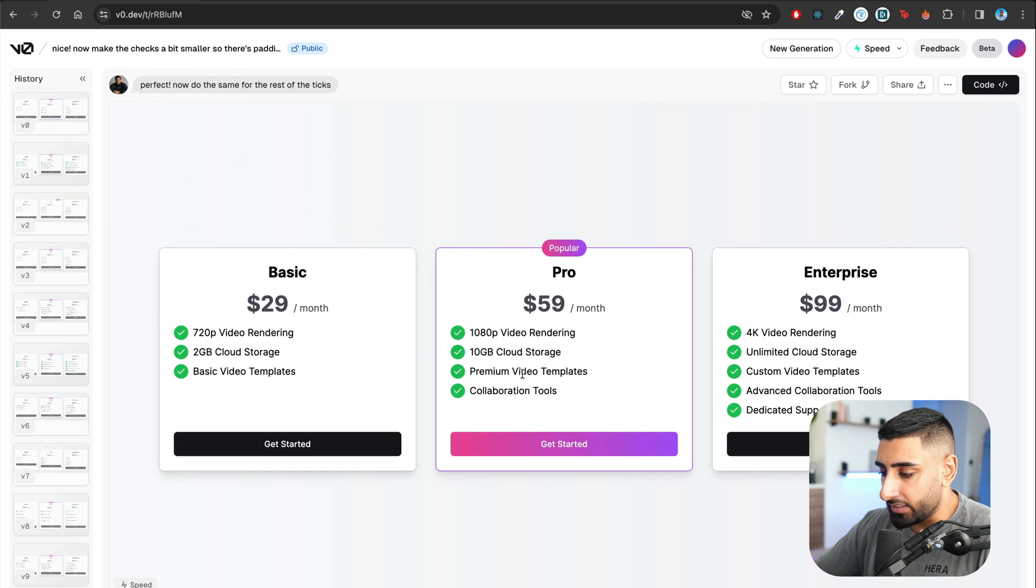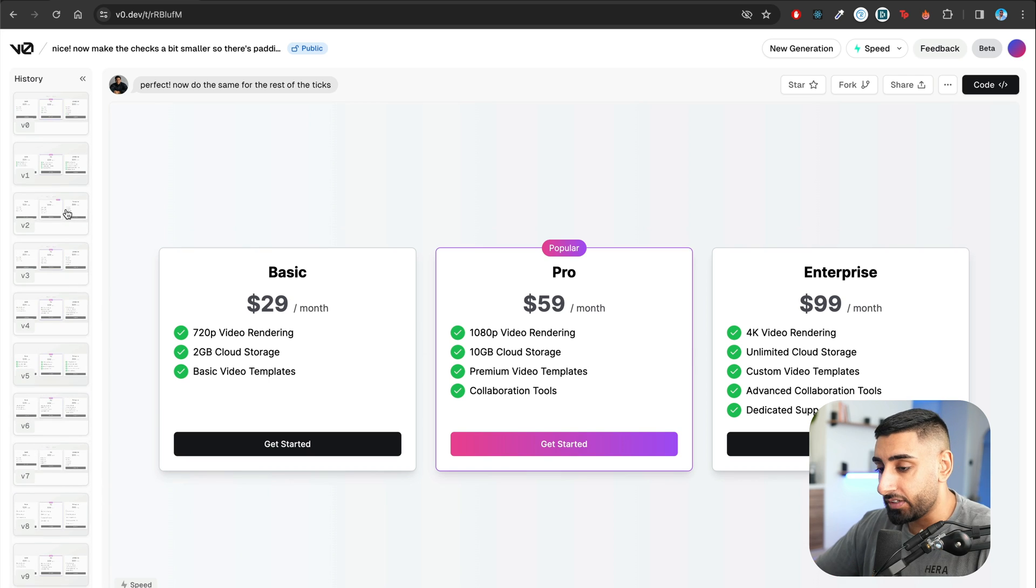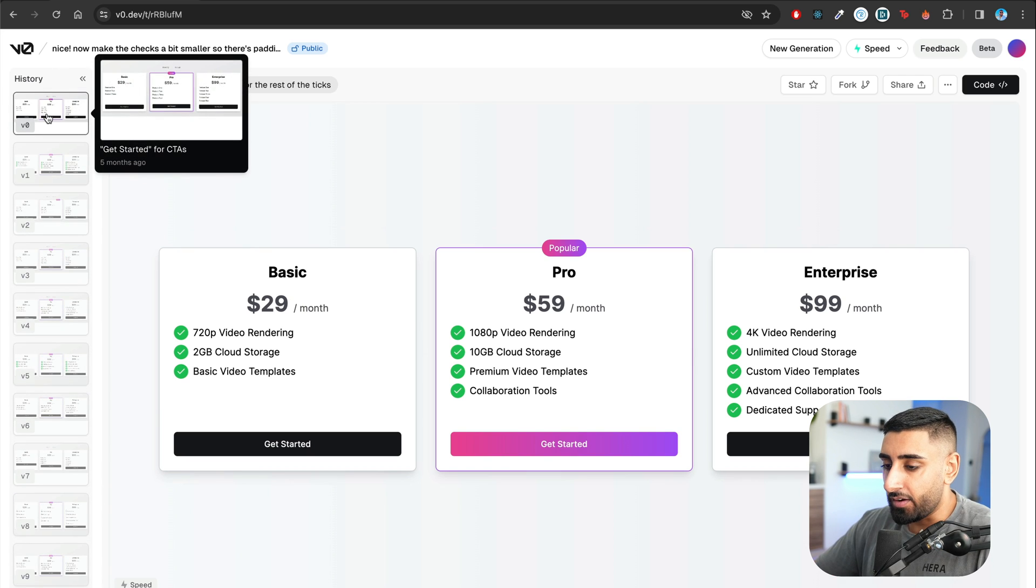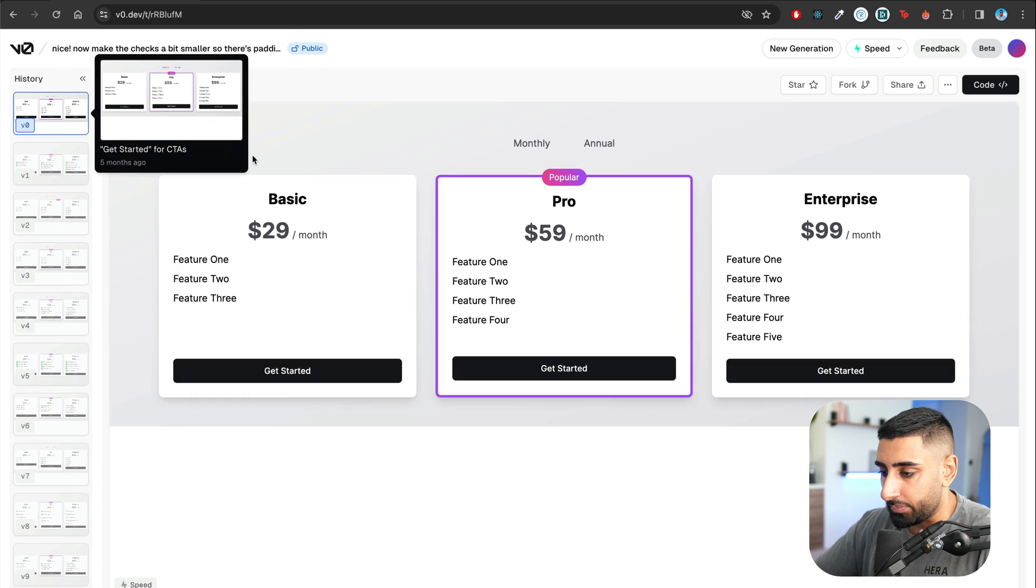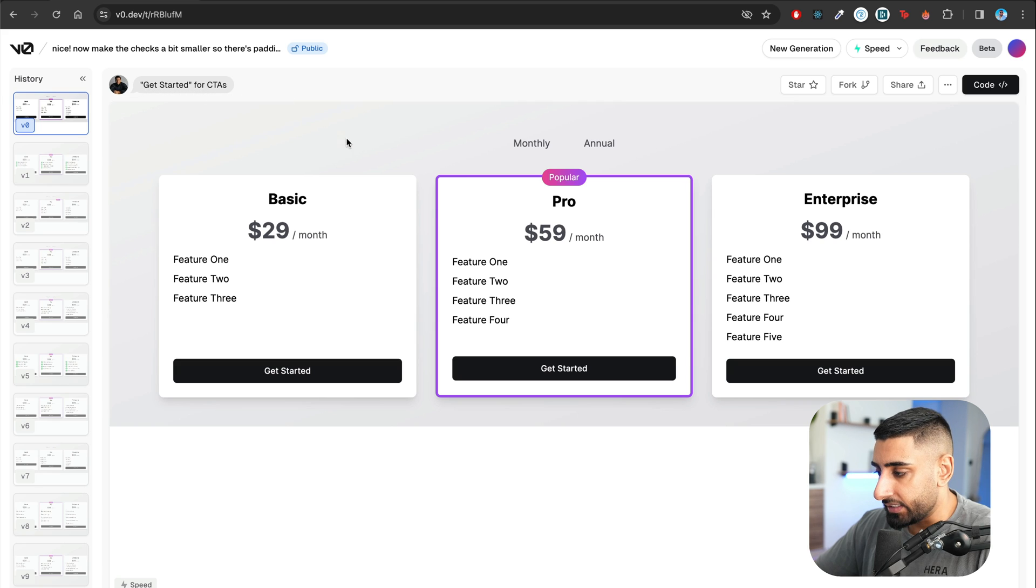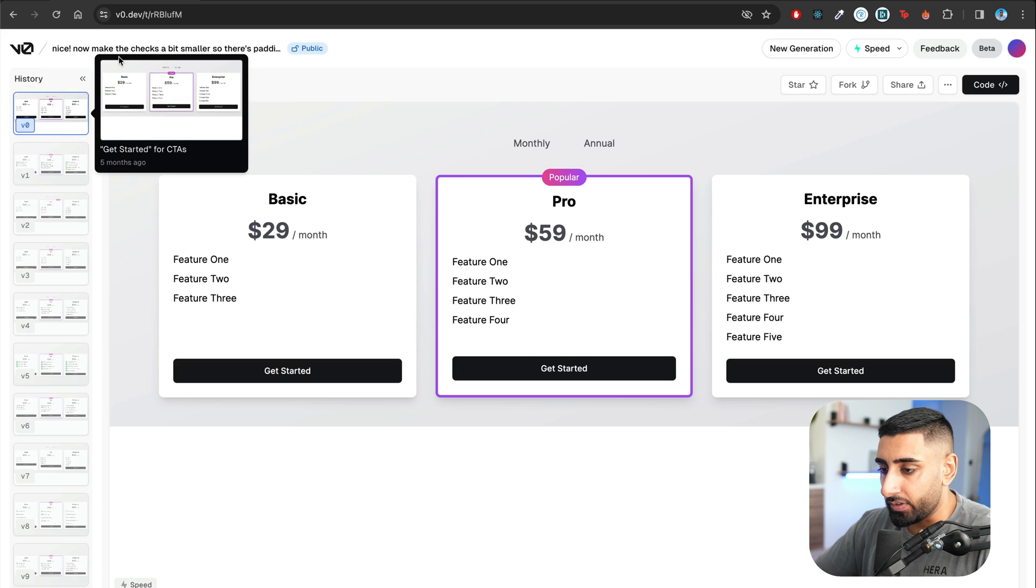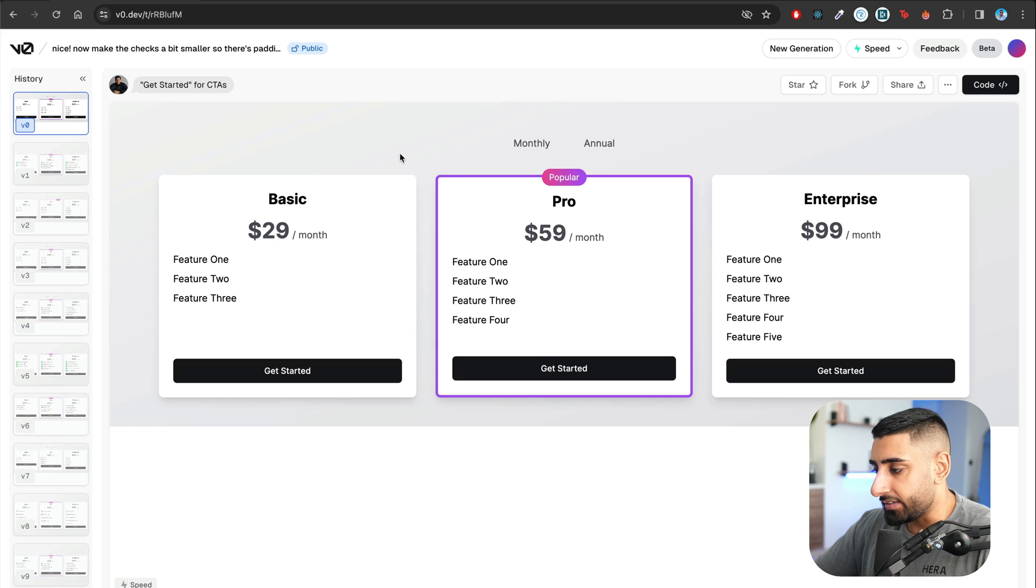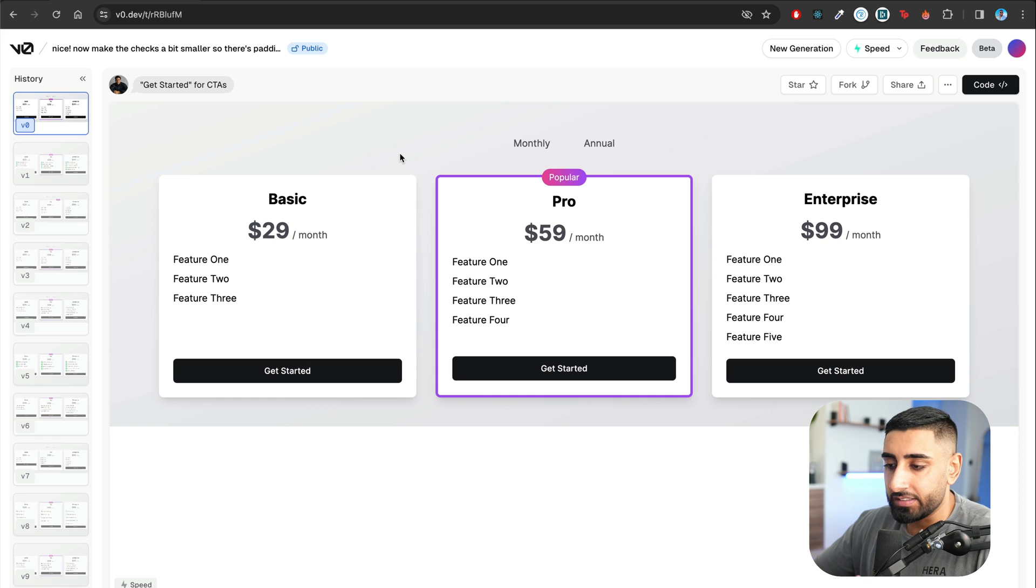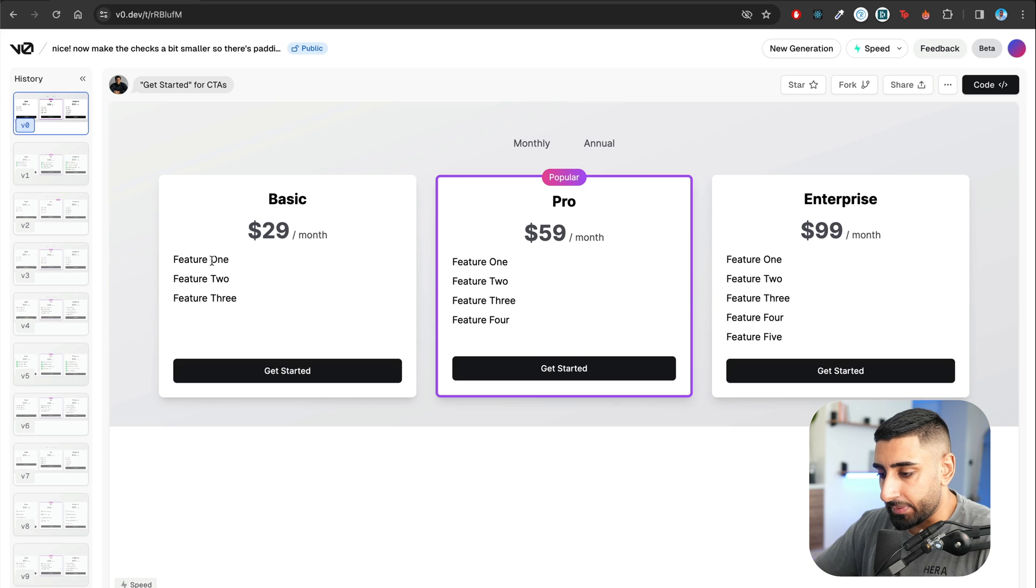So this is obviously the final result, which is a version 23. So he's done 23 different iterations of prompts. But let's look at the first one, for example. So the first one you can see, he's gone ahead and wrote get started for CTAs. And he's probably gone ahead and included a prompt before that, which said something like, make a pricing card SaaS setup or something along the lines. And slowly, slowly, you can see in the beginning, it didn't have ticks, tick boxes.